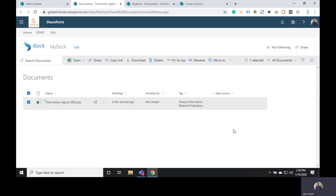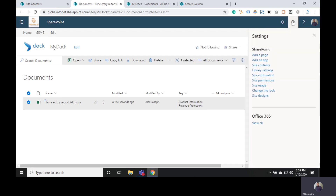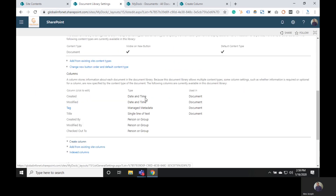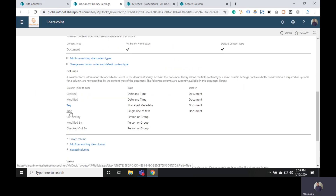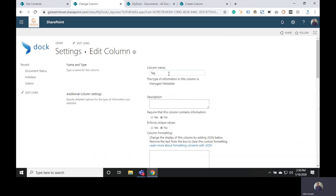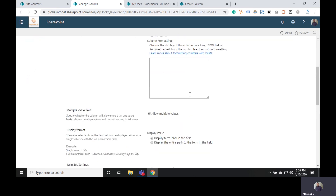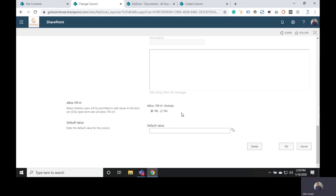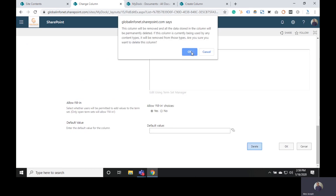If you want to delete any of the columns you just added, go to the Settings icon and choose Library Settings. From the Columns area you can choose the preferred column you want to delete or edit. If you want to edit, you can change the name or any of the options. If you want to delete the column entirely, click on Delete and choose OK, and that column will be removed from the document library.